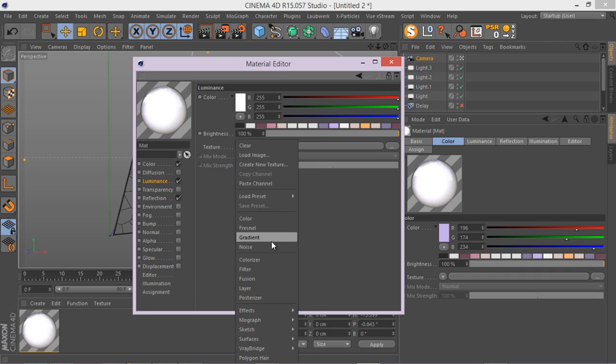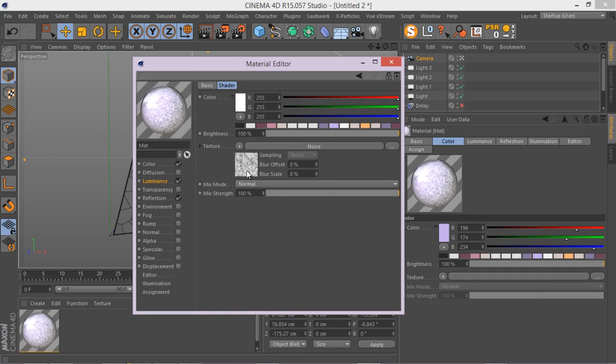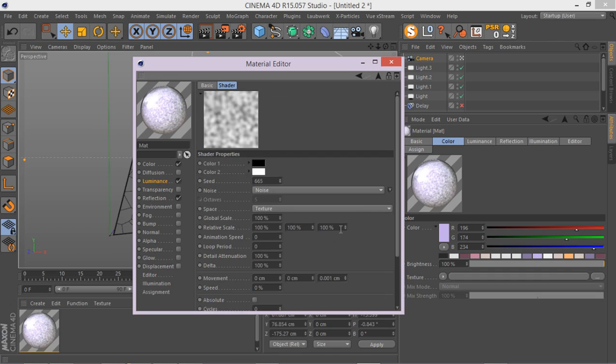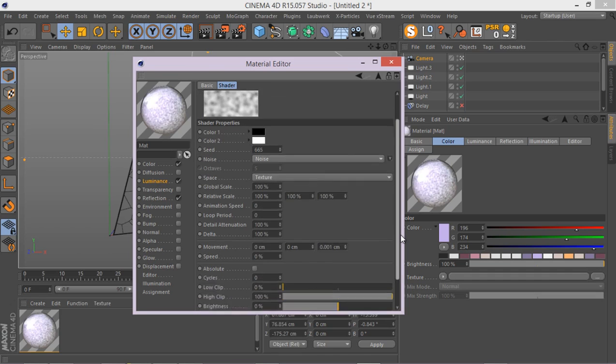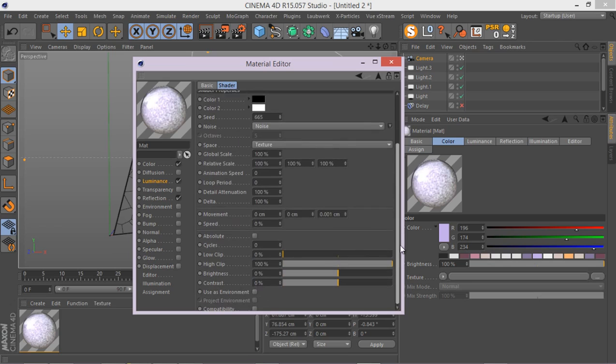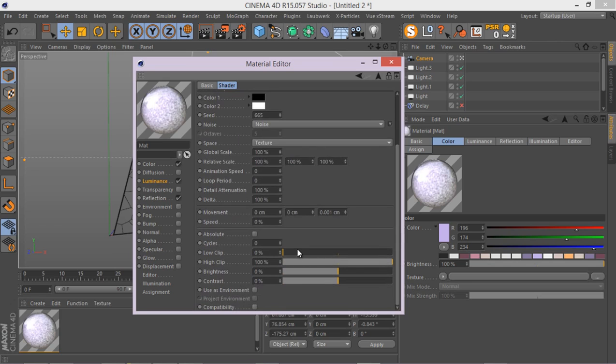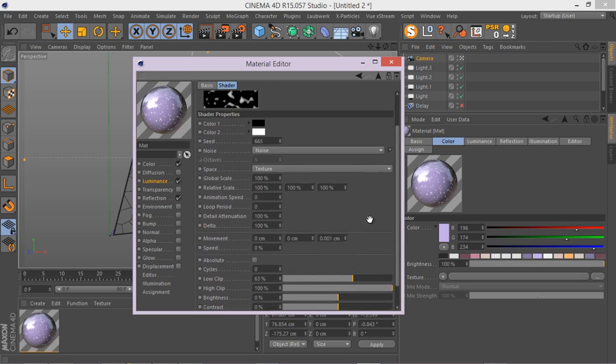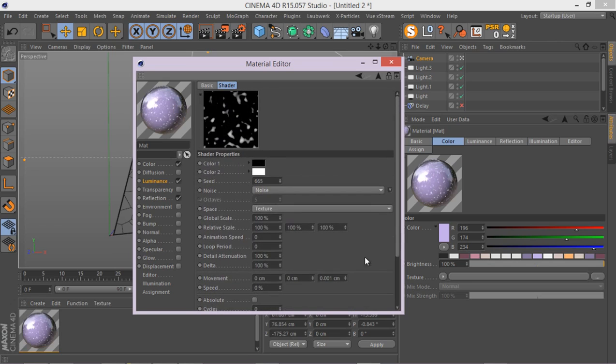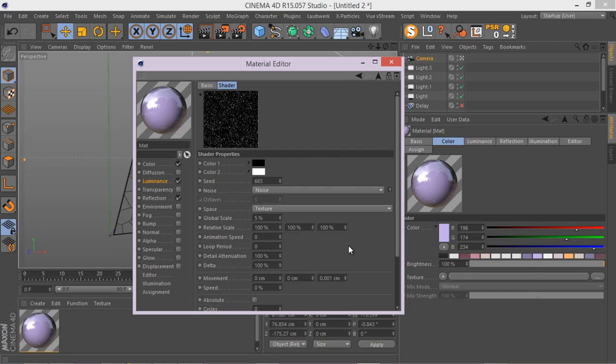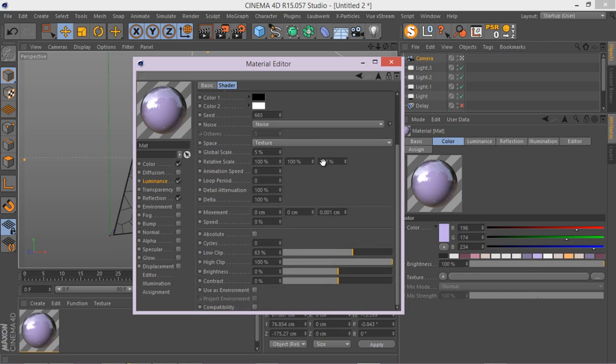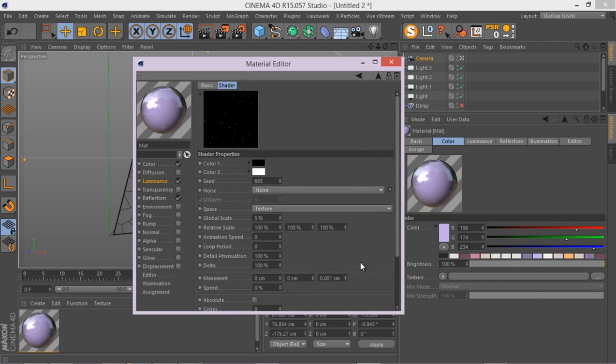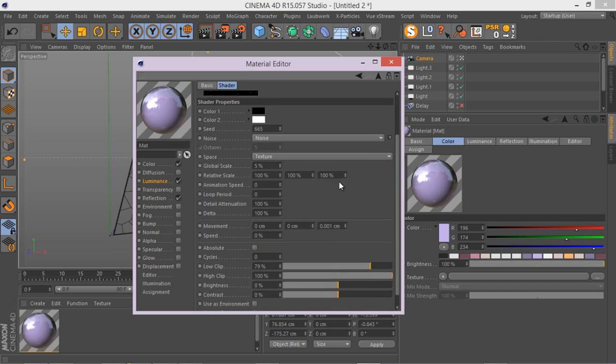And also go to the illumination tab. I'm going to add a noise in here. Let's just increase the low clip here so we just have the white parts. And global scale, something like 5%. And there we go. Something like this, I think, would be nice and enough.